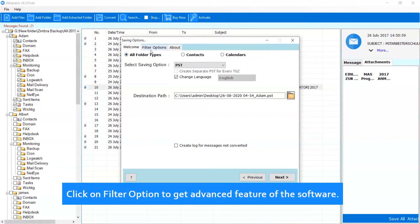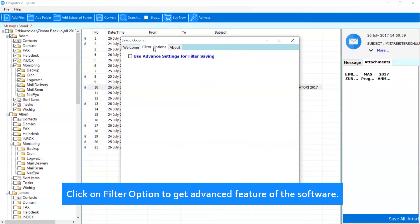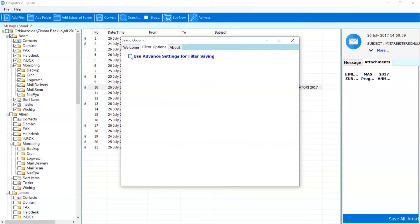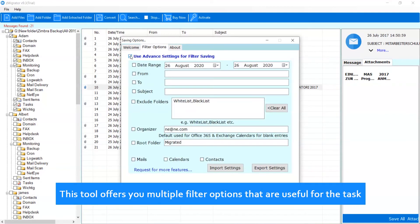Click on Filter option to get advanced features of the software. This tool offers you multiple filter options that are useful for the task.